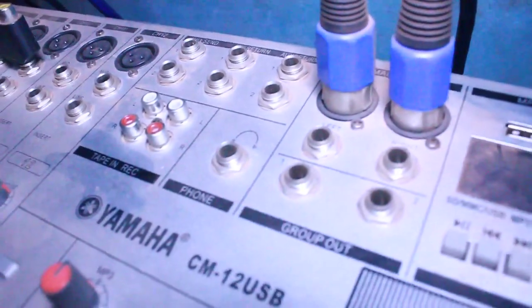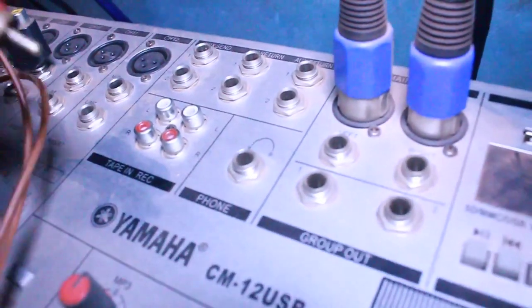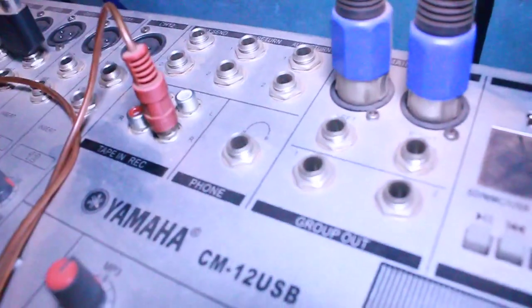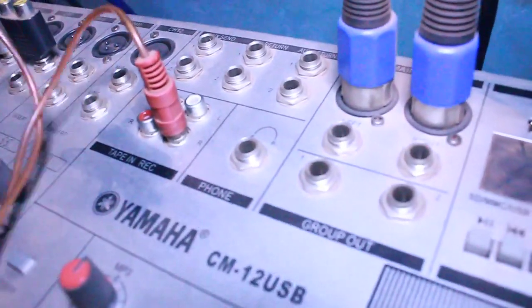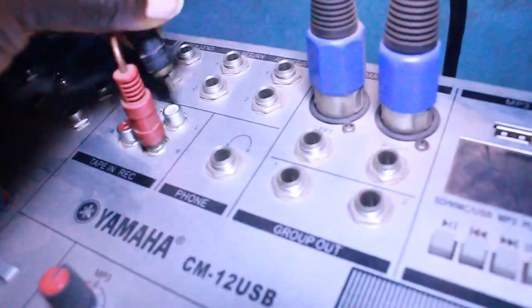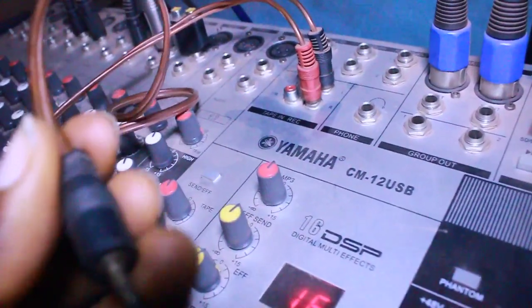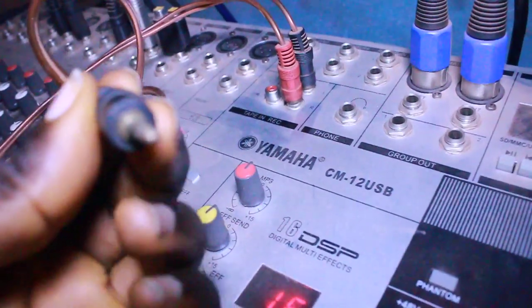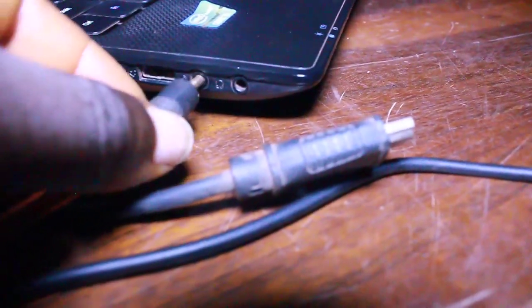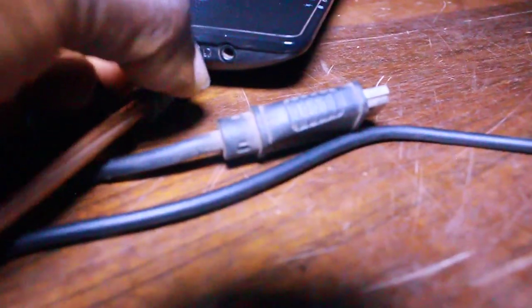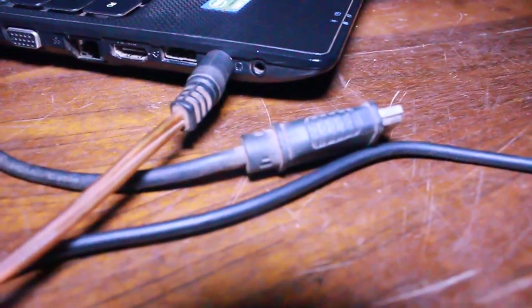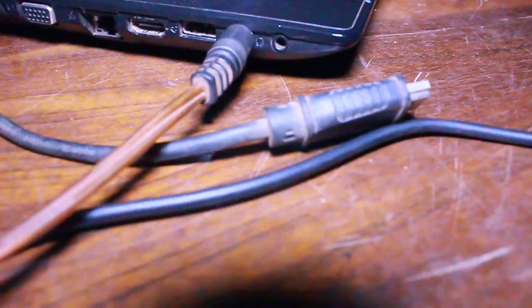After the connection, everything should be connected like this. Then you're going to need this kind of plug, and you connect it directly to your PC.